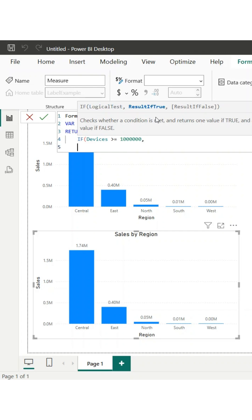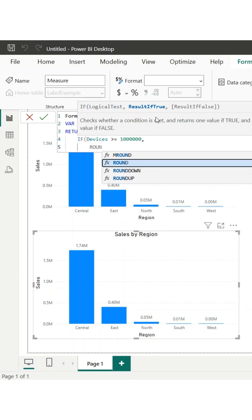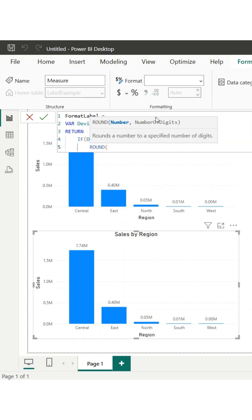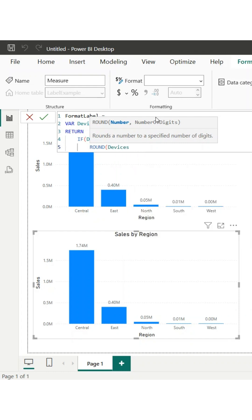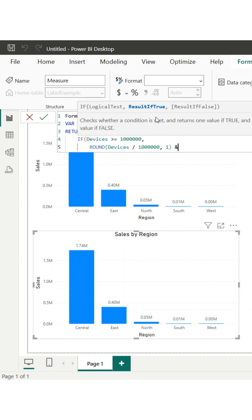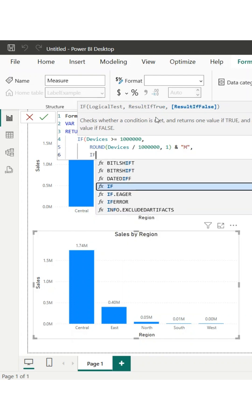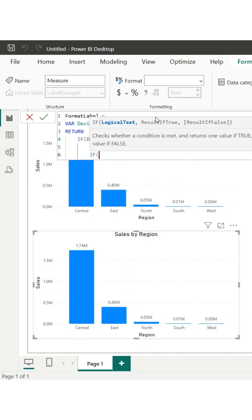For example, instead of seeing 0m versus 4m, your report will display 950k versus 4.2m, making comparisons much clearer. With just a few lines of DAX, your charts, tables, and visuals will look cleaner, more professional, and easier to interpret.